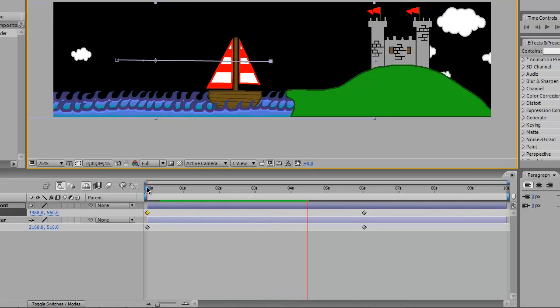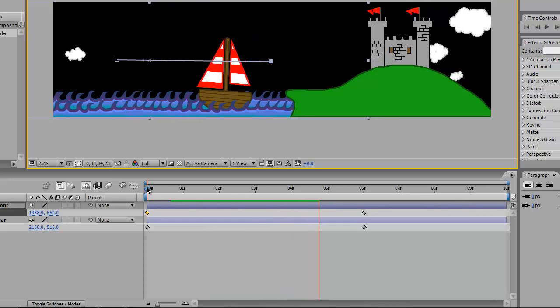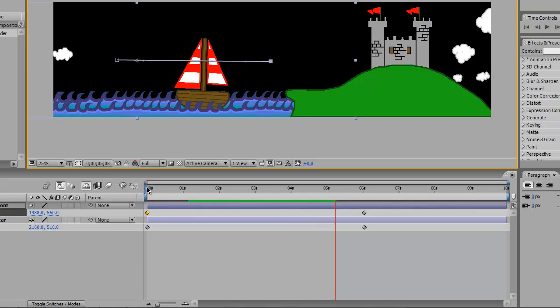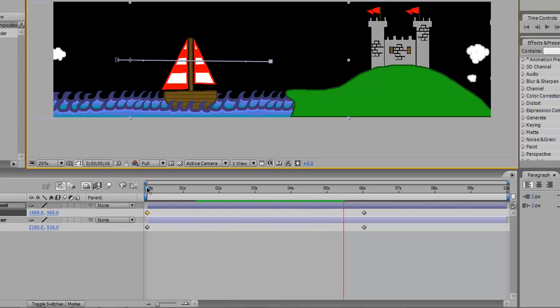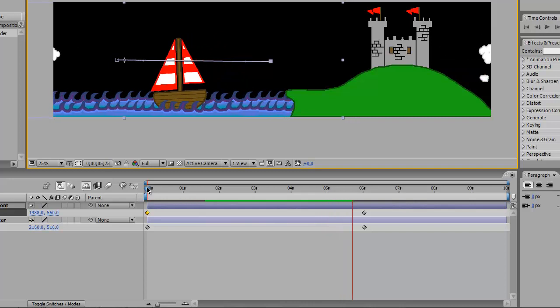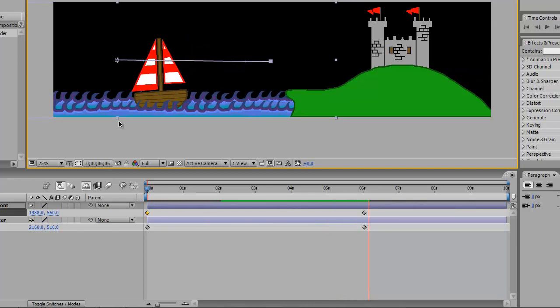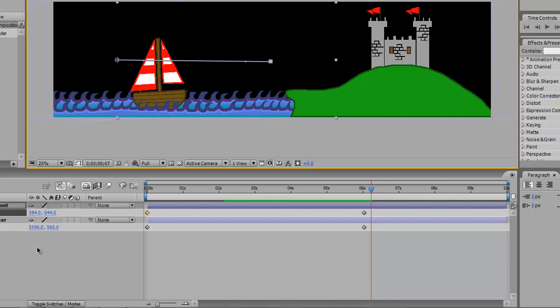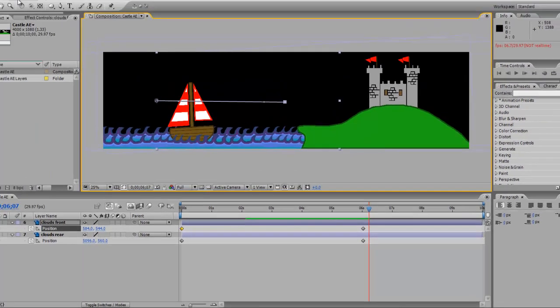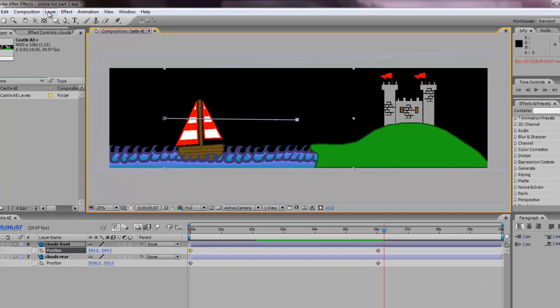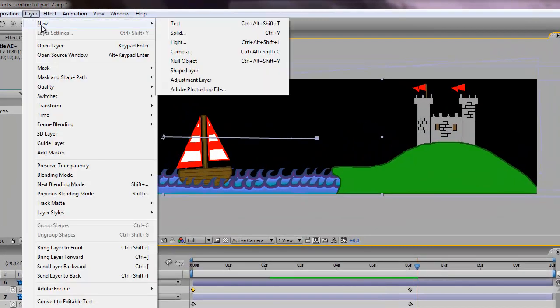And the end position was important because I wanted to turn to night sometime between four and a half and six seconds. So the next thing is we need a sky. What we're gonna do in After Effects is we're gonna go to layer, new, solid.